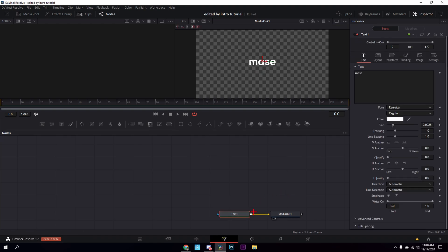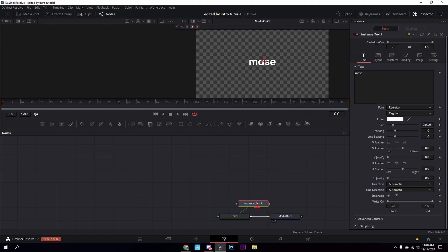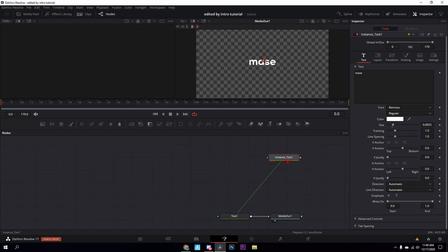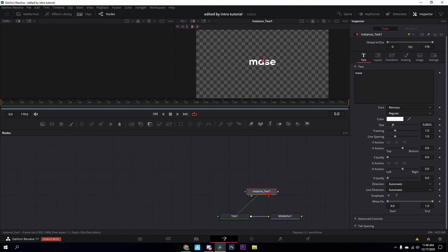Click on the text and press Ctrl+C, then press Ctrl+Shift+V to paste it — not Ctrl+V. Then you get this instance text right here, and you're just going to drag it up a couple times to connect it.